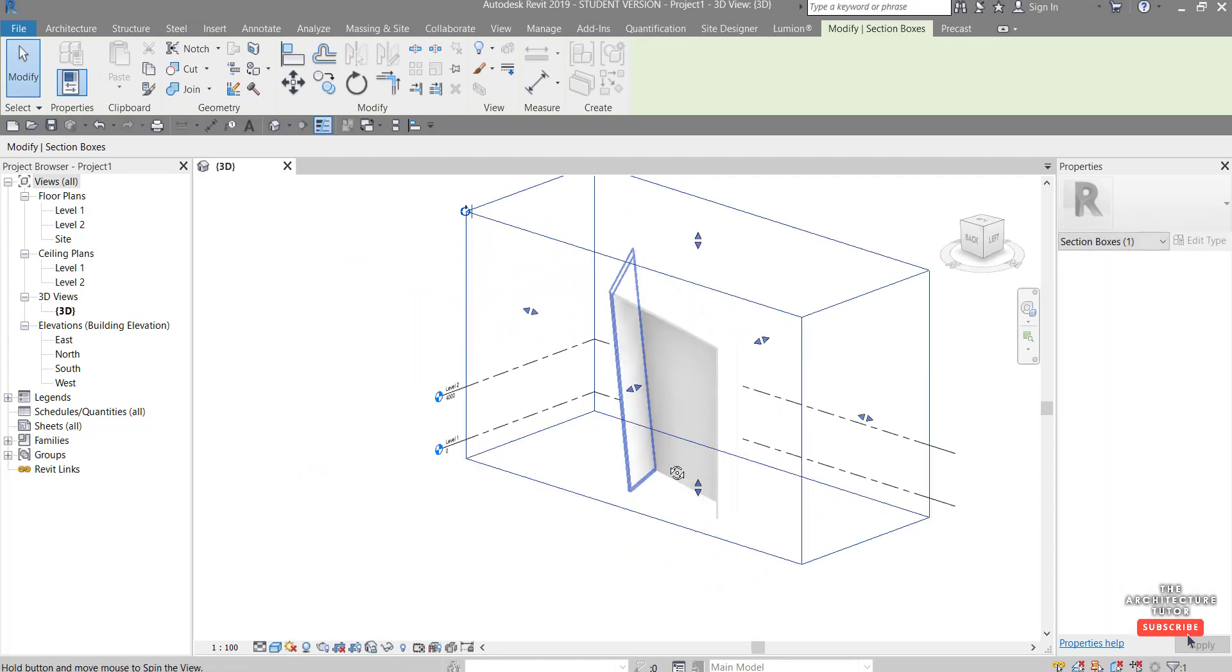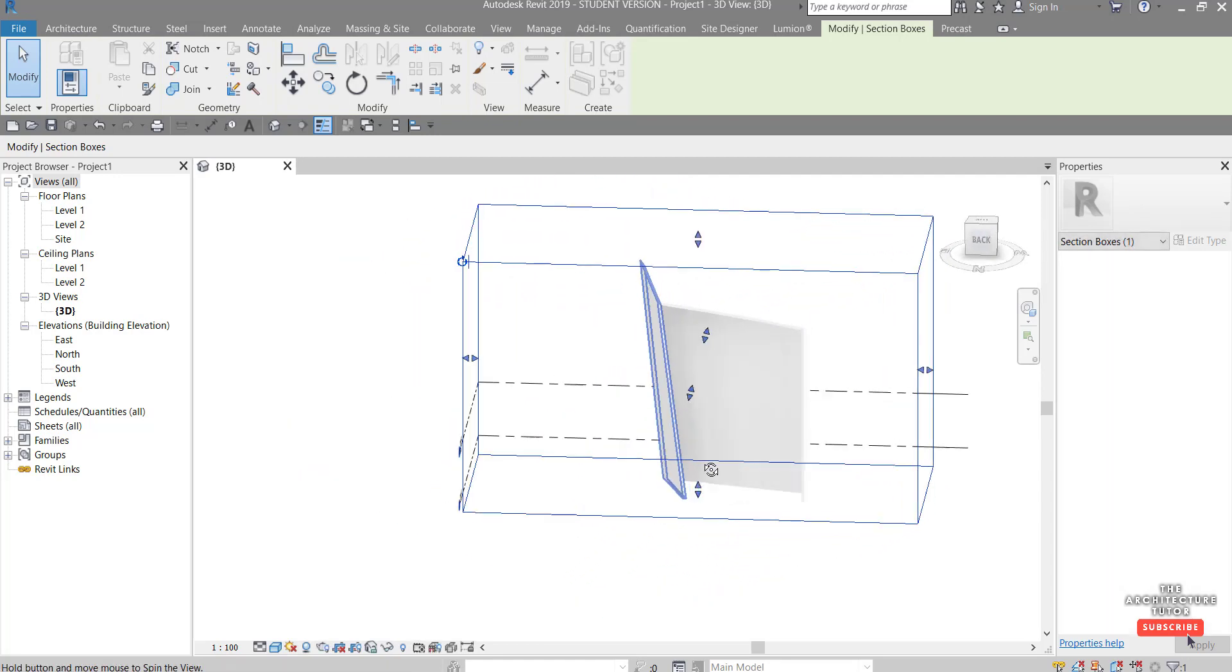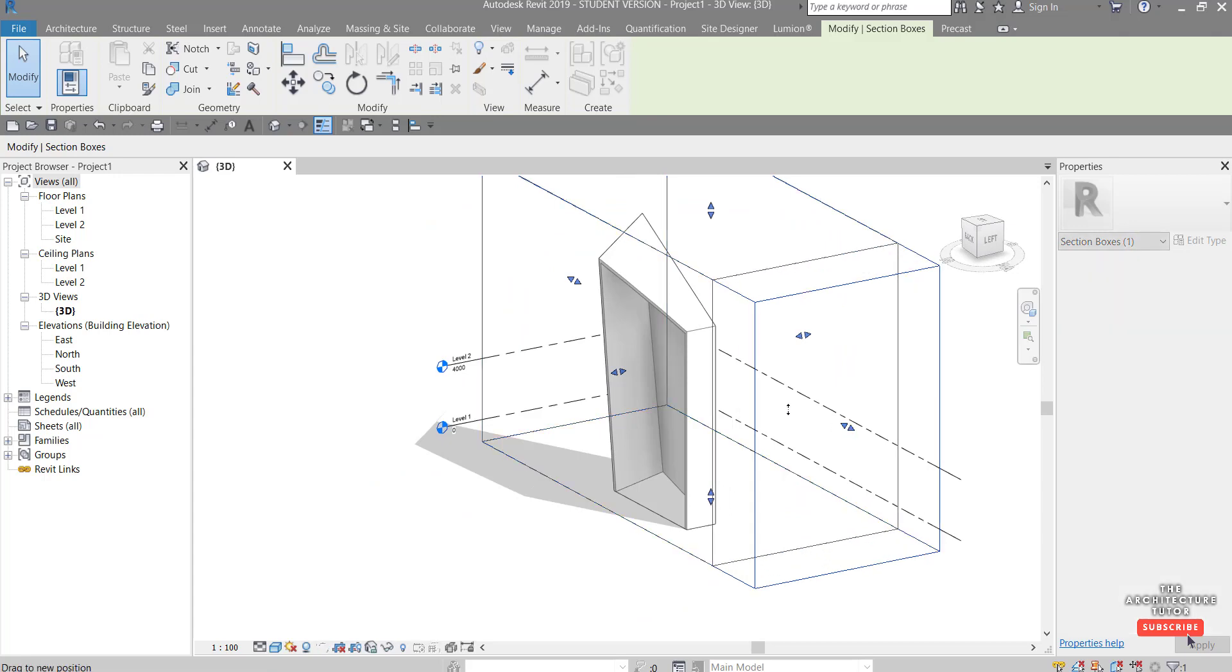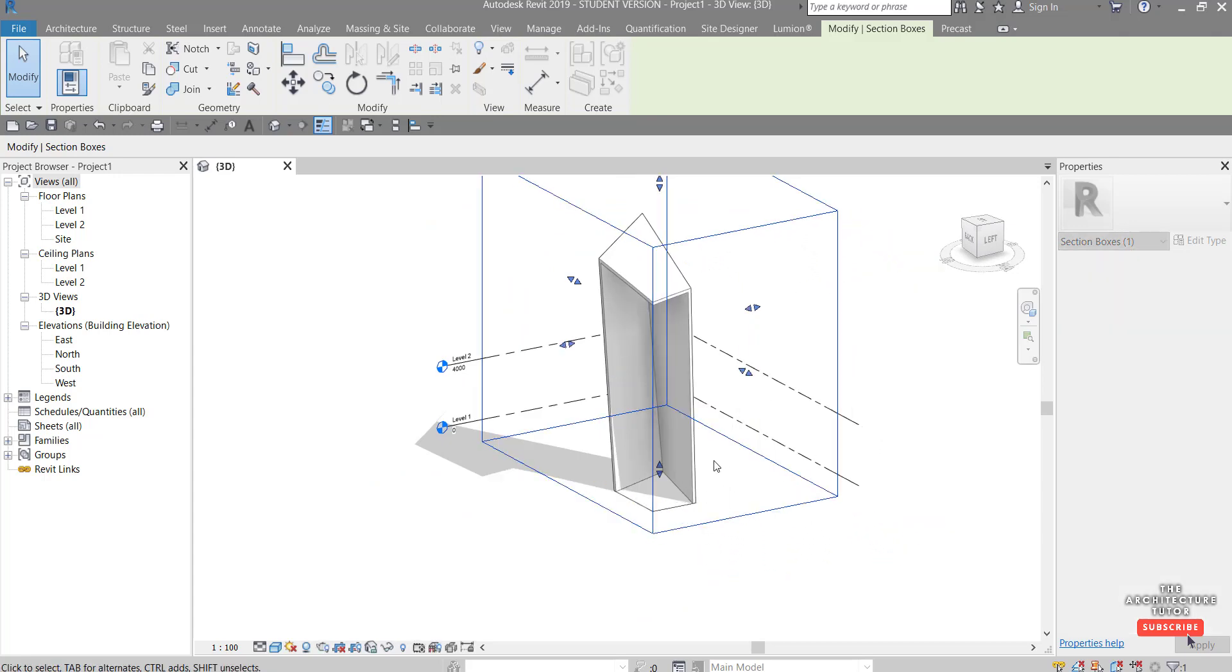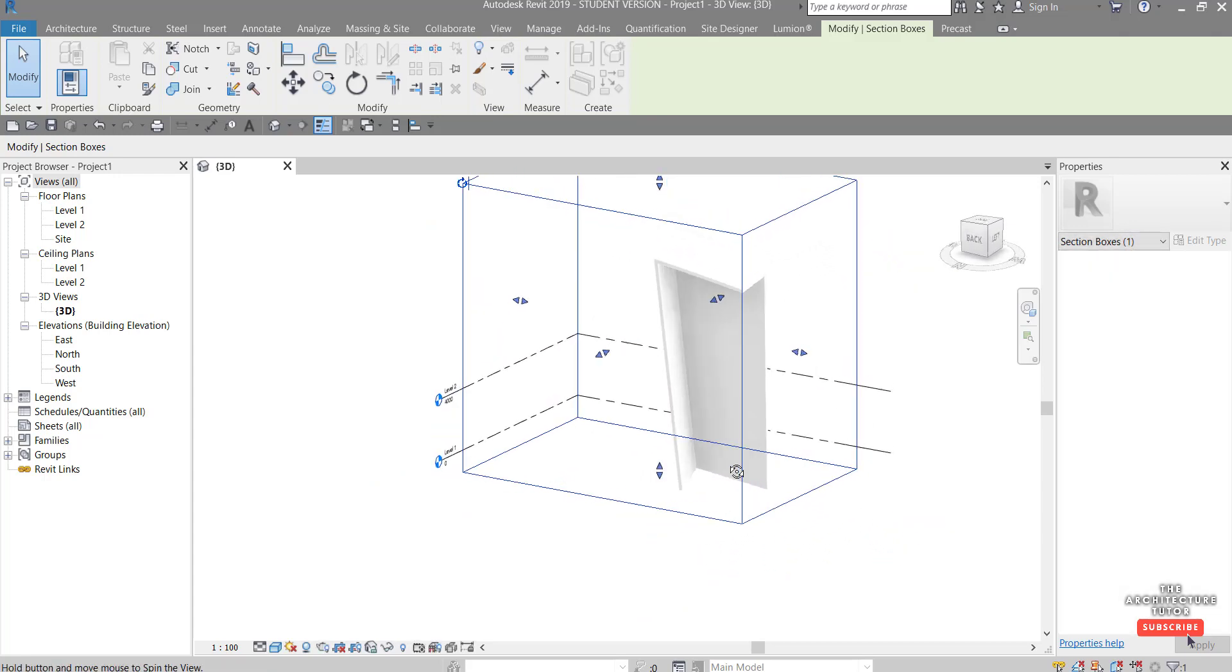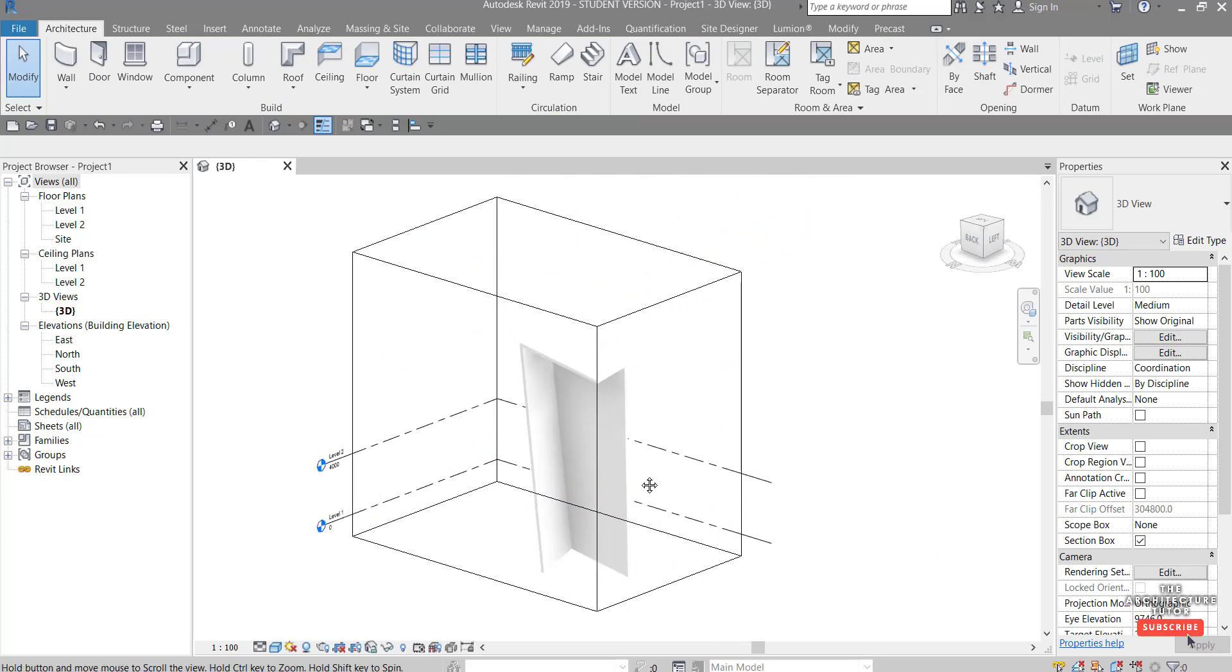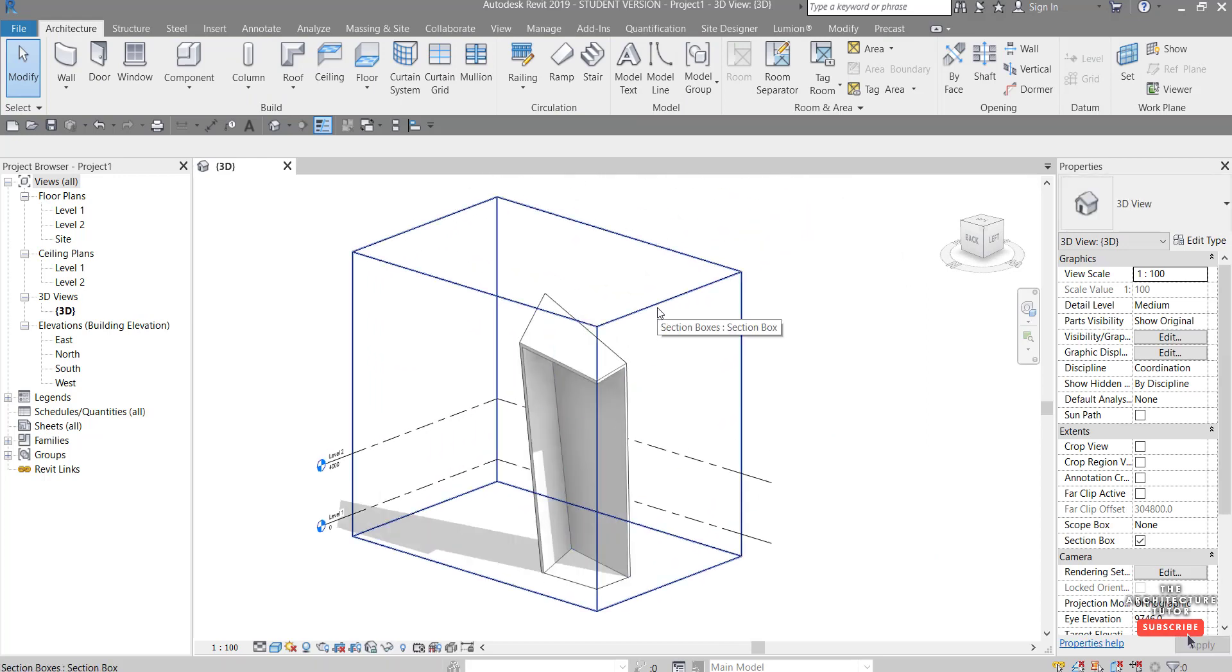So you can just grab any of these handles and drag them in like that, and you'll see that it's basically cropping or slicing our building in 3D. So this is a really handy way to not only work but also to present your work and your drawings in a sort of a 3D section or a perspective section or perspective plan or something like that. You can use this section box to do that.